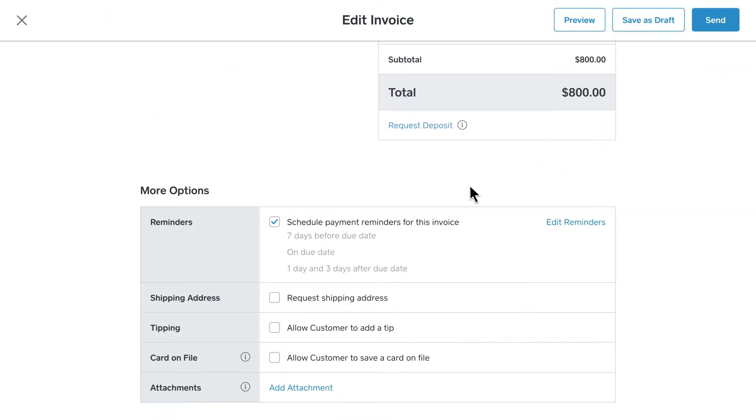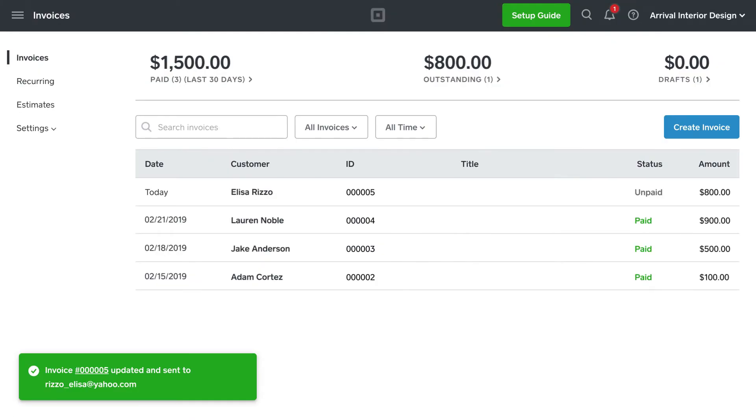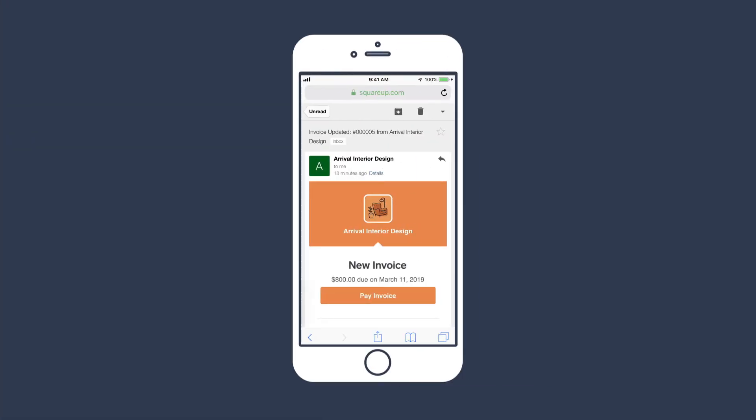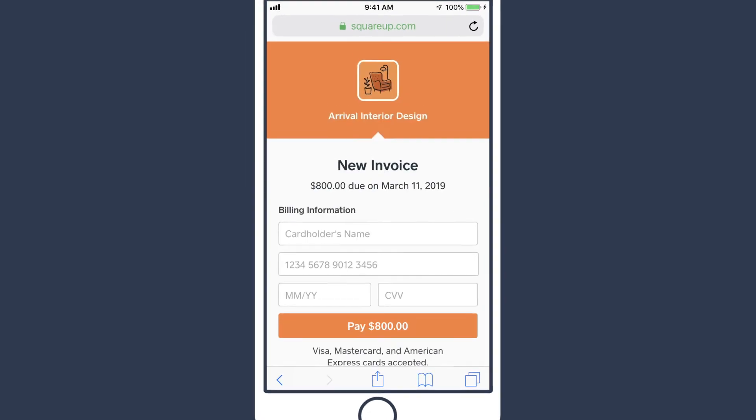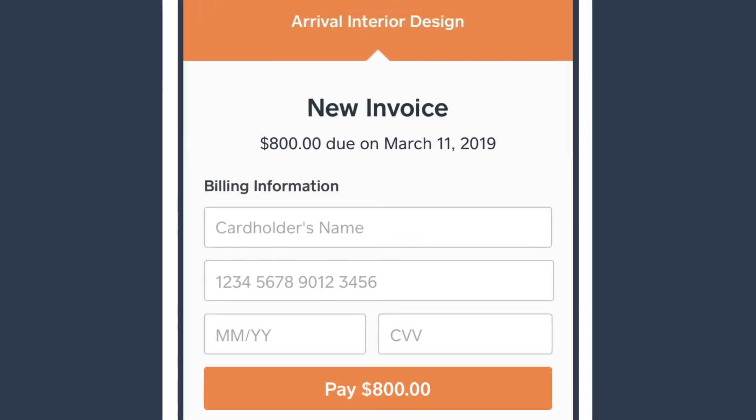Once you're all set, just click Send. Once you've sent the invoice, your customer will receive the invoice directly in their email, and they can pay online with any supported credit or debit card.